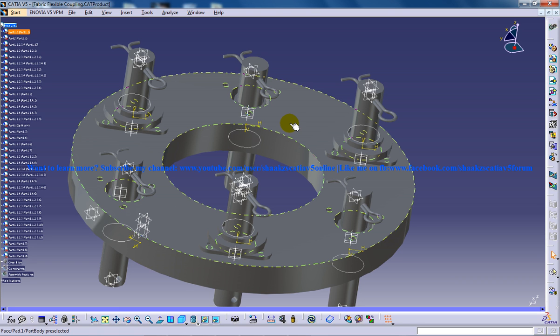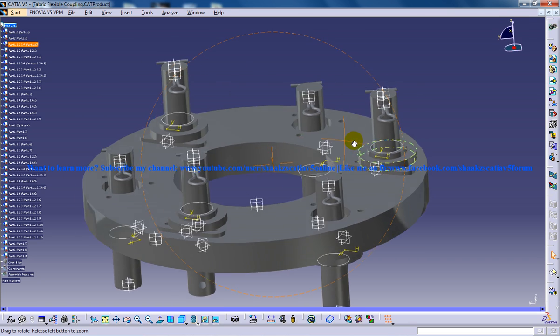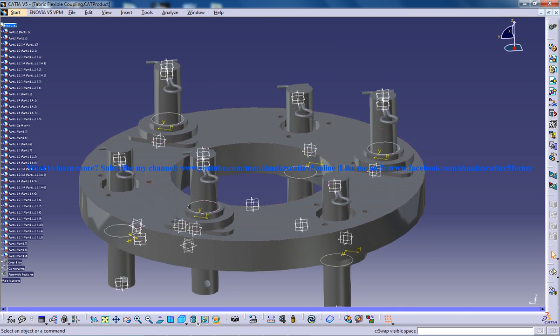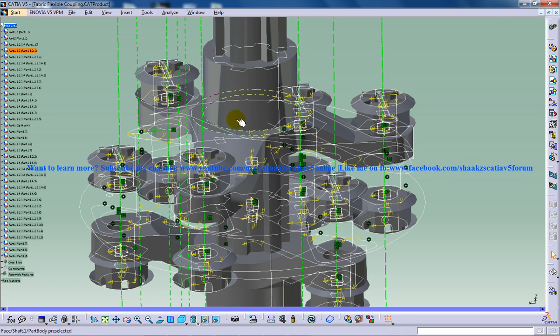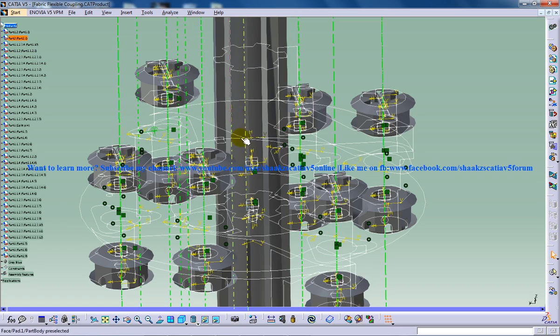So this is a small overview of the fabric flexible coupling and it's an important mechanism, it's an important device which is being used for the transmission of power. So you can try it out, you can design this, and before exiting I'll just show how it looks like from different views.